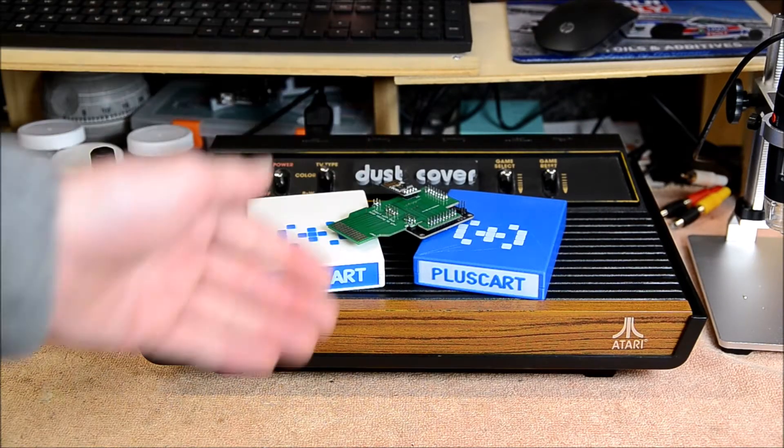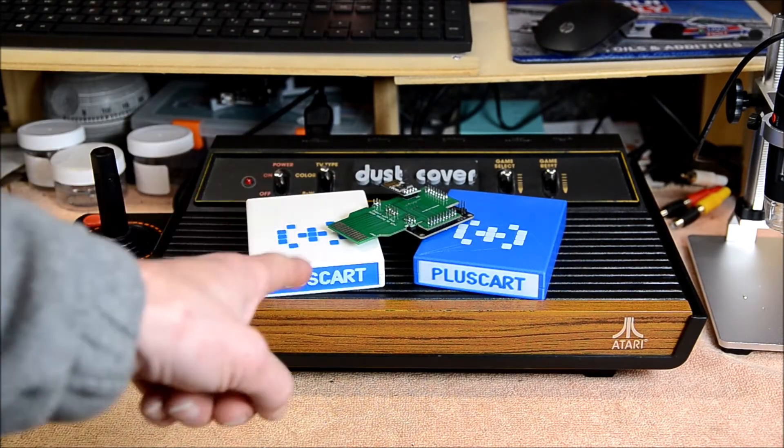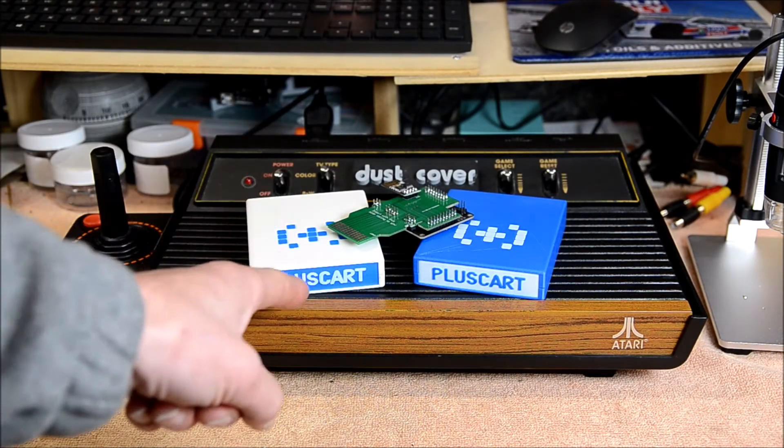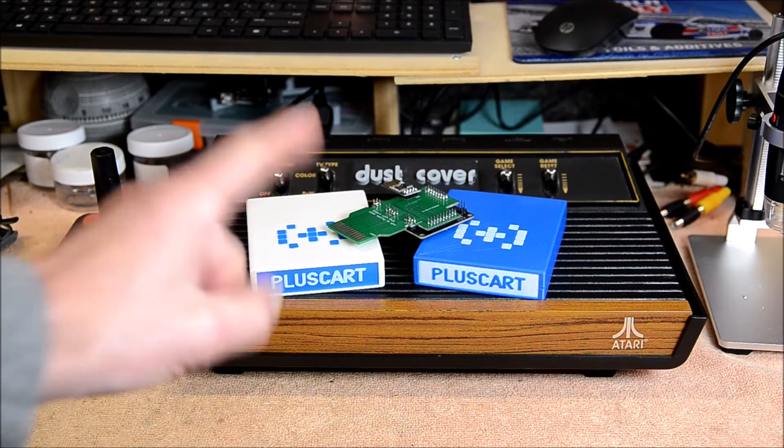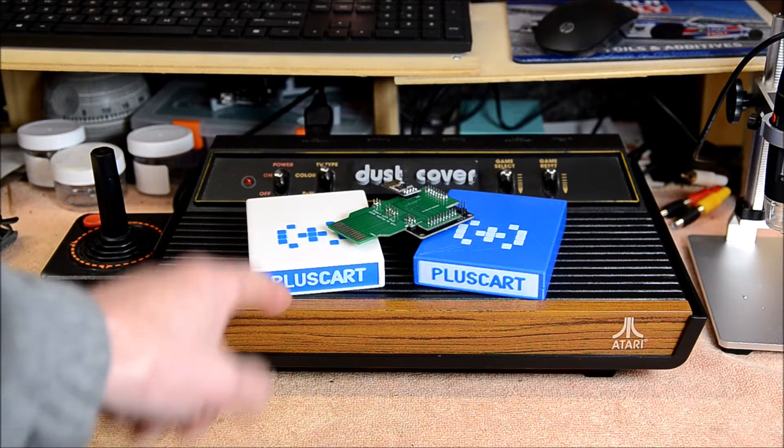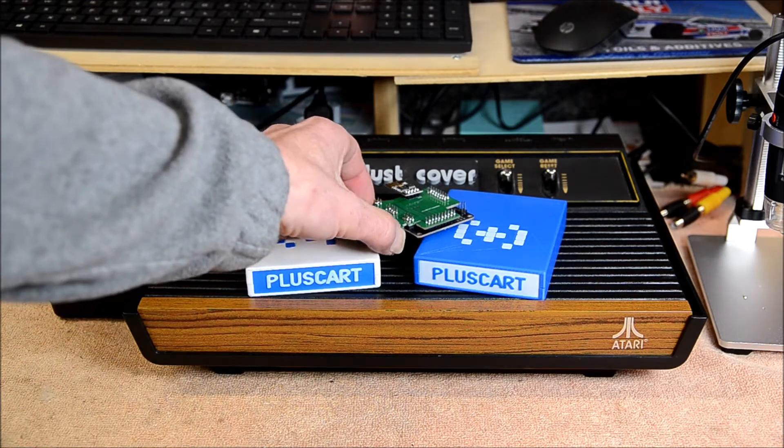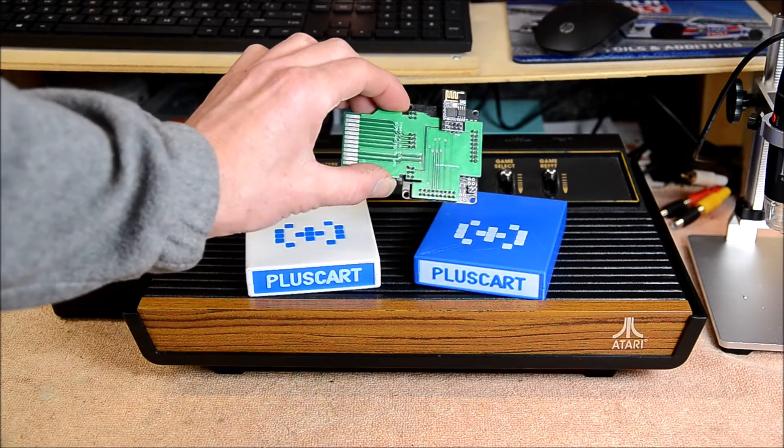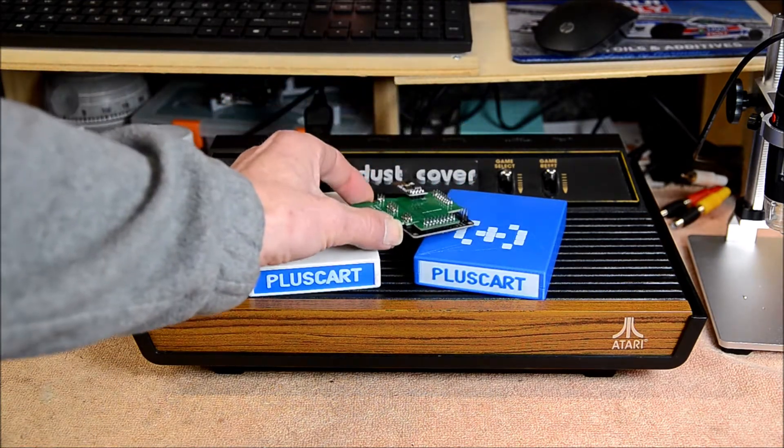Hey, Doug here, Fiero with Doug, talking once again about the PlusCart. In this video I'm going to show you how to build your own PlusCart.